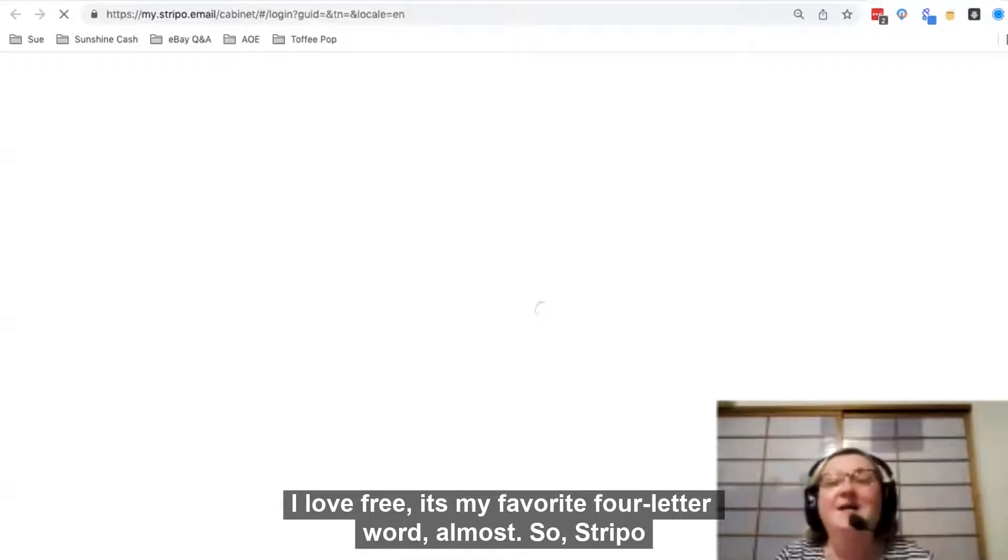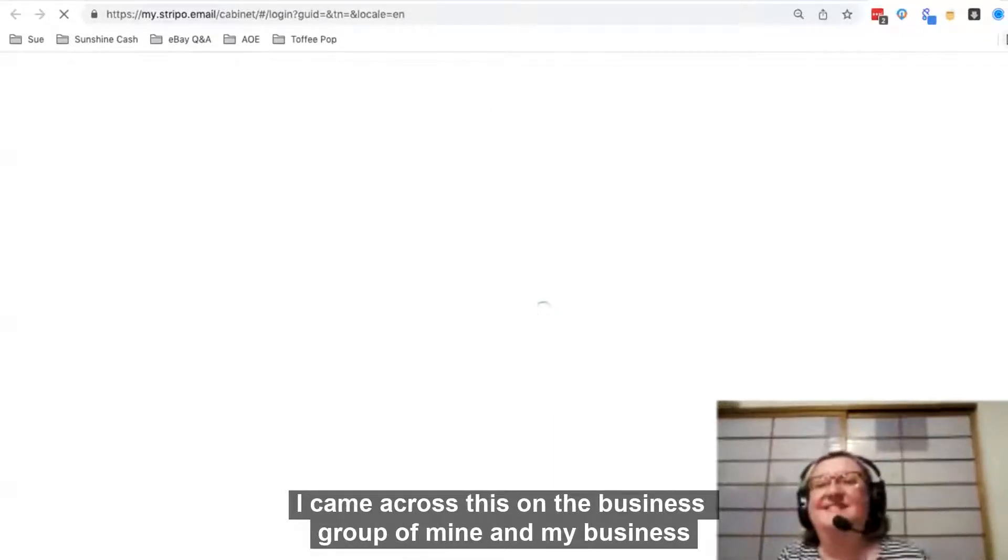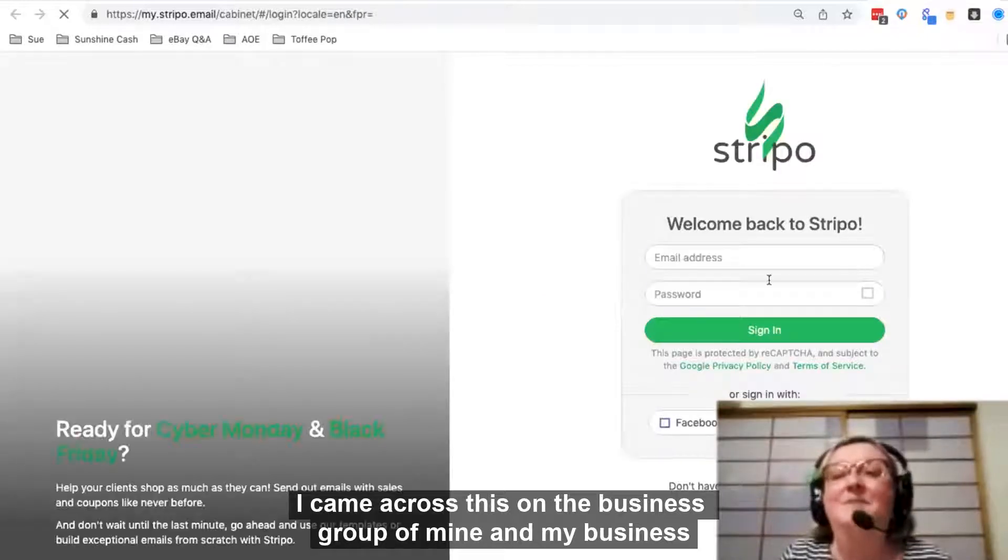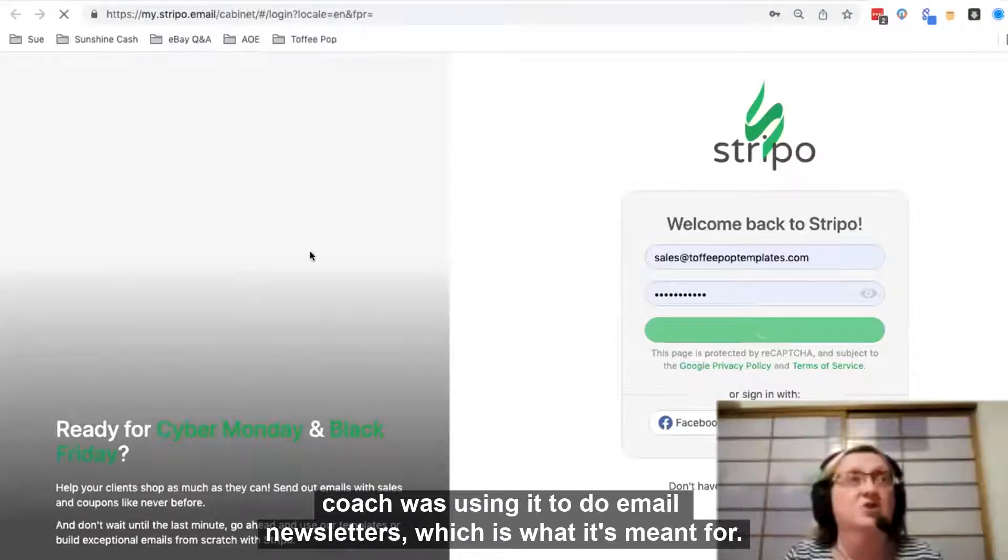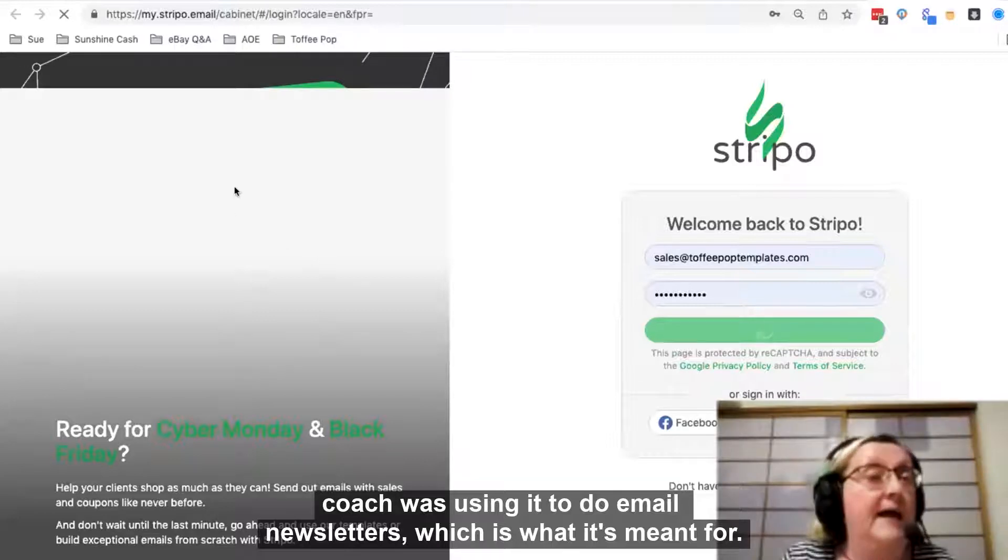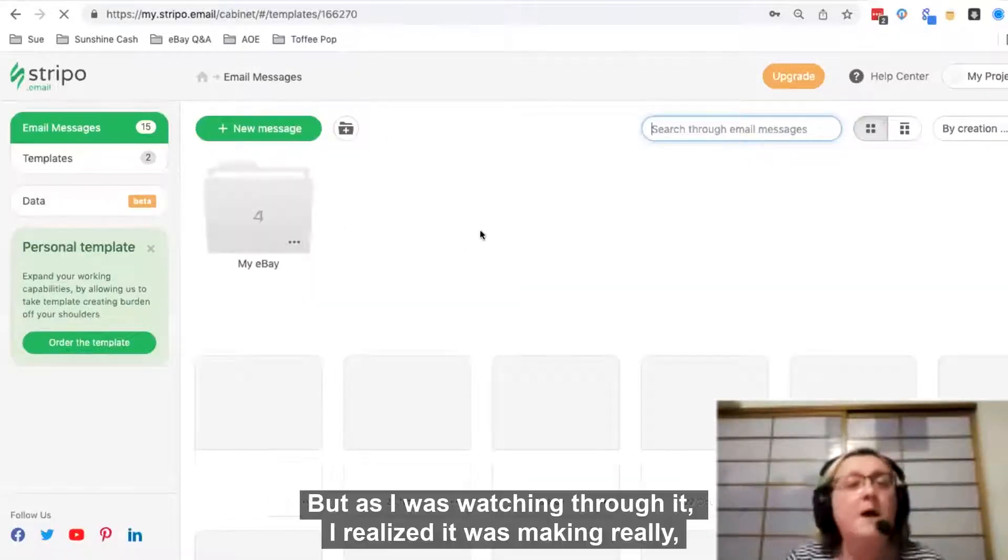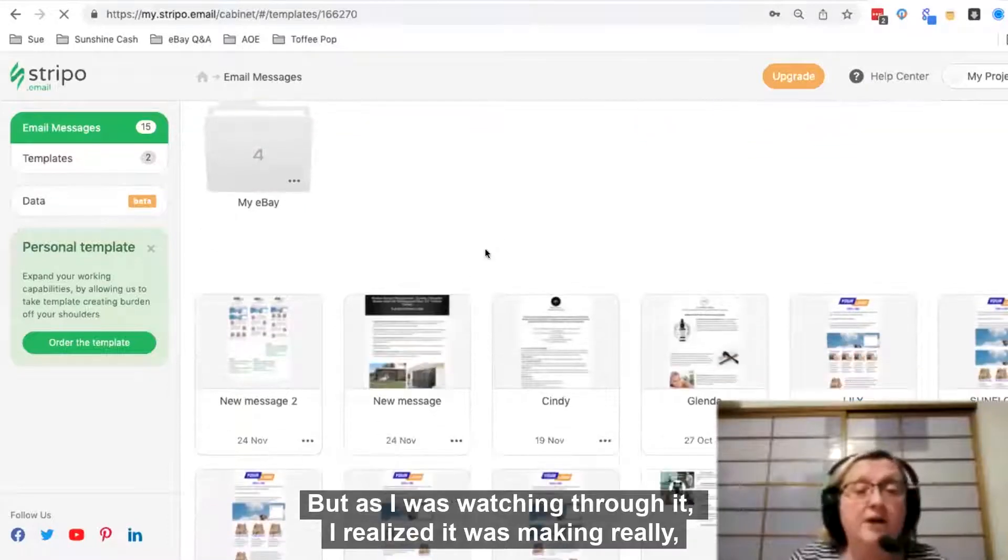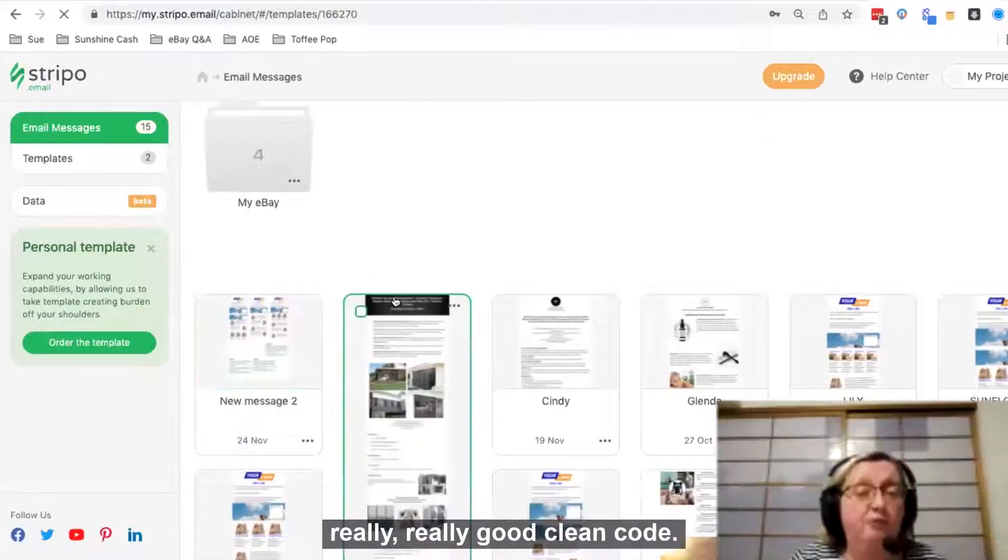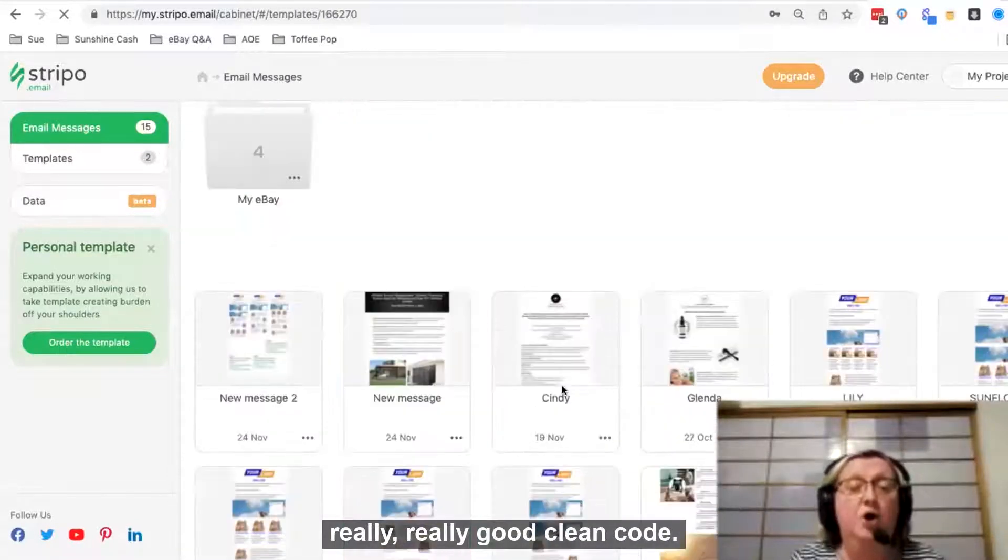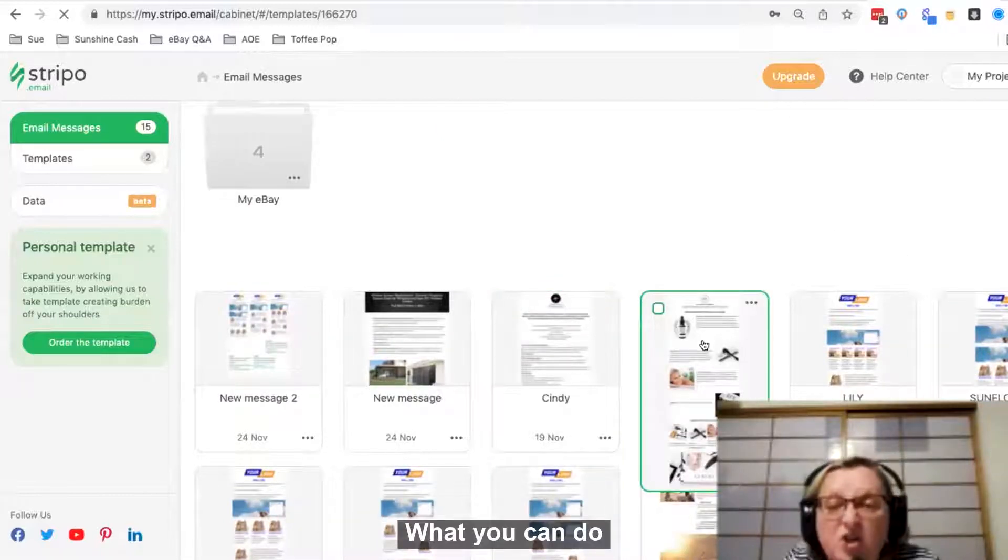So Stripo, I came across this on my business group and my business coach was using it to do email newsletters, which is what it's meant for. But as I was watching through it, I realized it was making really, really good clean code.